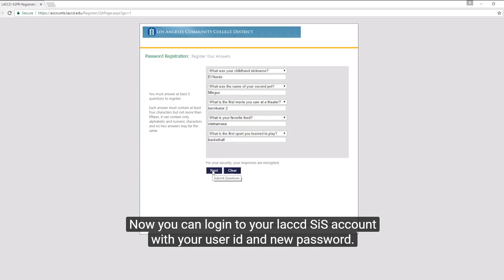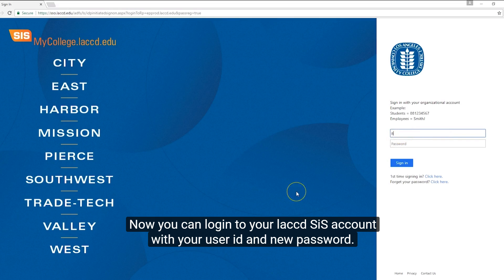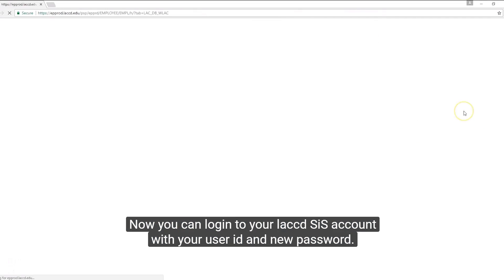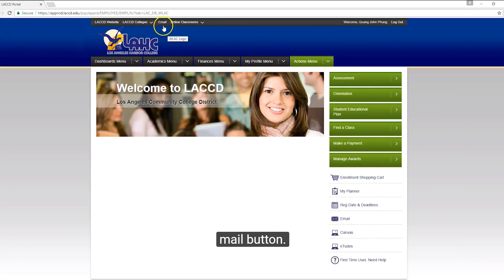Now you can log in to your LACCD SIS account with your user ID and new password. To check your email, click on the email link at the top of the page, then click on the mail button.